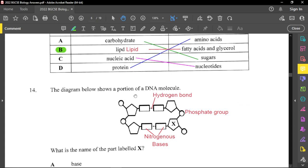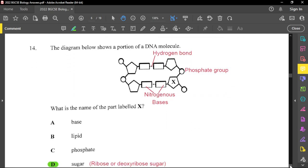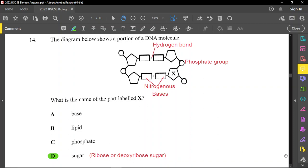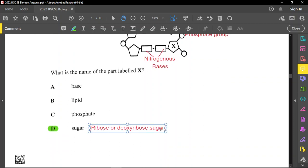The names of the bases are: T is thymine, G is guanine, C is cytosine, and A is adenine. The question asks what is the name of the part labeled X, which is a sugar. For DNA, the sugar is deoxyribose; for RNA, it is ribose. It is a five-carbon sugar — deoxyribose for DNA and ribose for RNA.